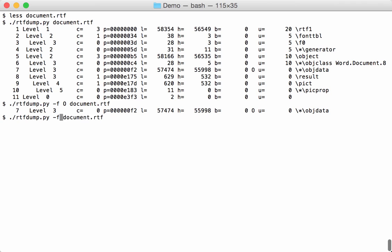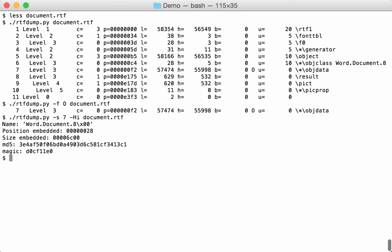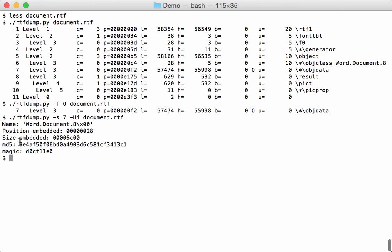So let's select object 7. It's hexadecimal and it's an object, so we will decode it and request the information about that object like this. So now we see that the name is Word.Document.8. Start at position 28, the size is 6C00. This is the MD5, and this is the magic. And here you can see the magic is D0CF11E0, which you could read as doc file. So this is actually an OLE file that is embedded in that RTF file.